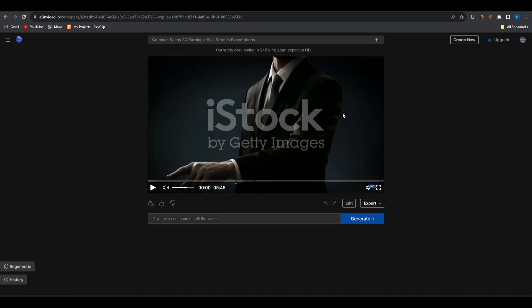And there you have it, we've successfully created a YouTube video script, voiceover, and video editing in just a few clicks. However, you'd probably need to do some changes. We've already been provided with a very detailed video, so I don't think we'll have to do many changes.